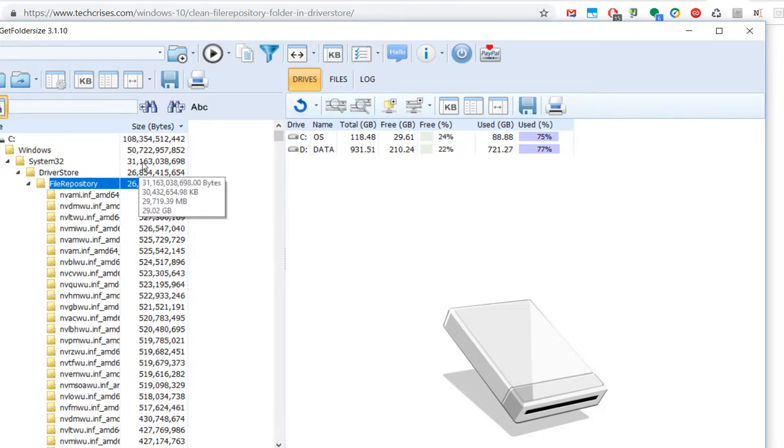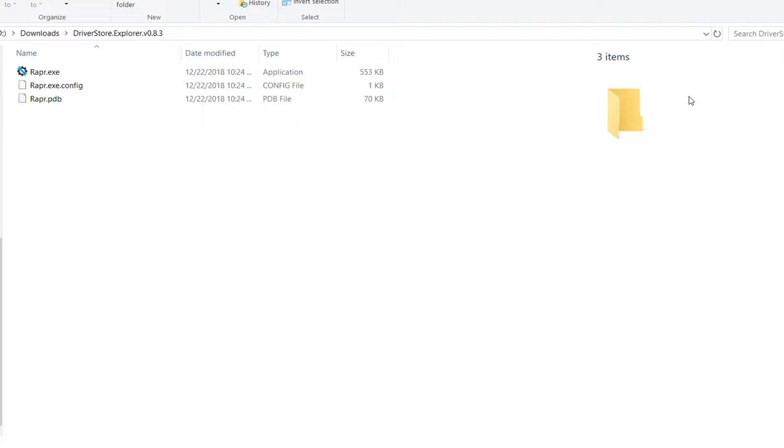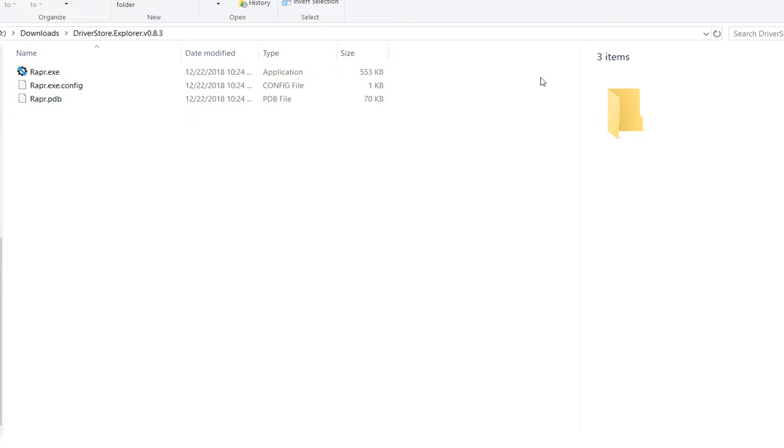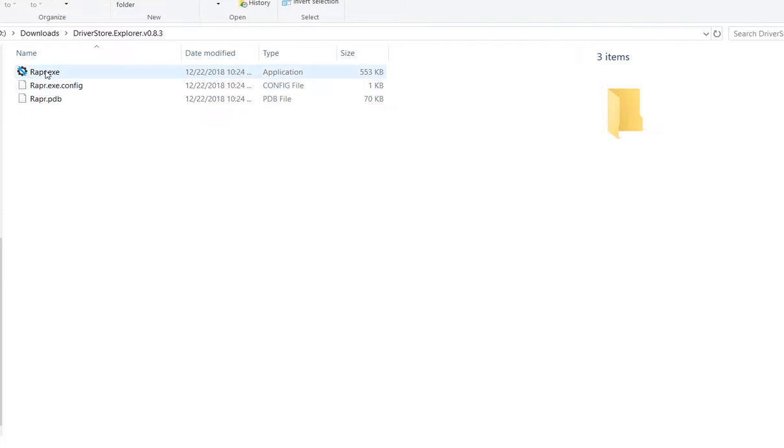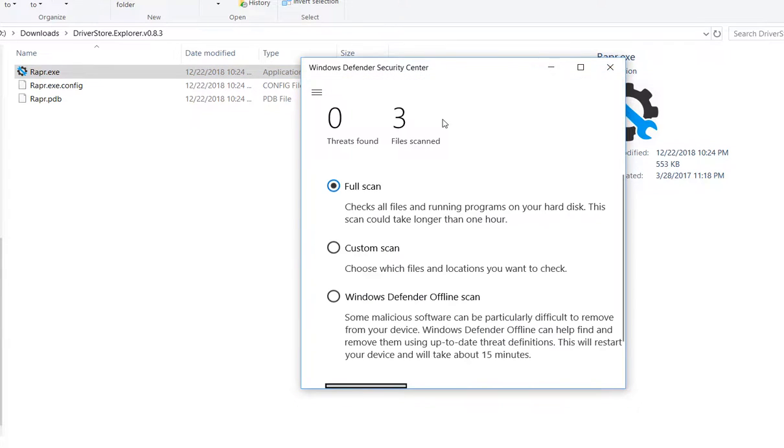I've downloaded the zip file and unzipped it. Here it is in this folder and I'm going to scan it with Windows Defender. Three files scanned, nothing found. Looking good so far.